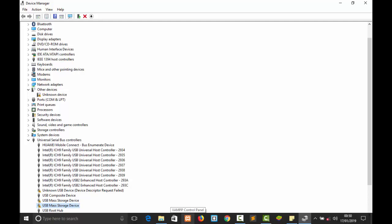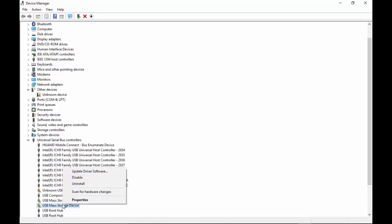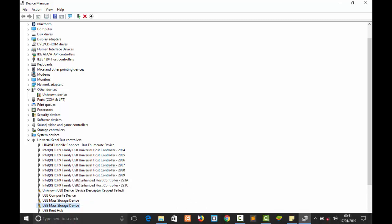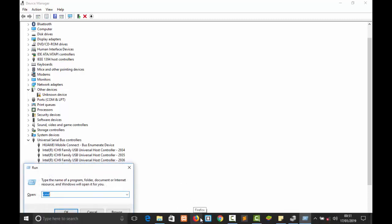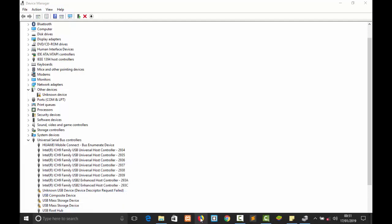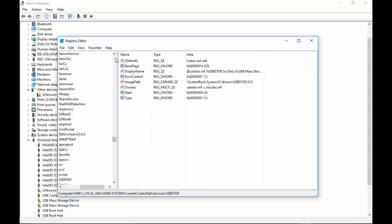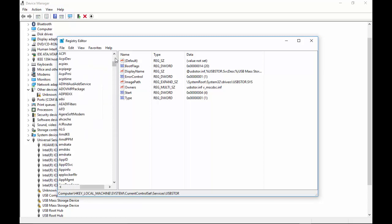So that's the second method. Because this first method can't work, we have to unlock it from the registry first. So we need to press the Windows key together then type registry edit. So it's registry editor. Then we click yes.